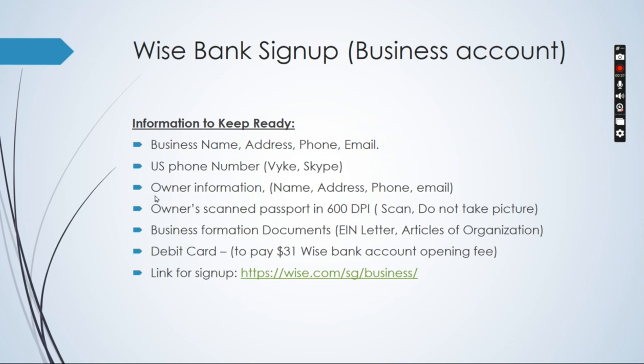The other thing that you would need is owner information, their name, address, residential address wherever they are residing, phone and email.